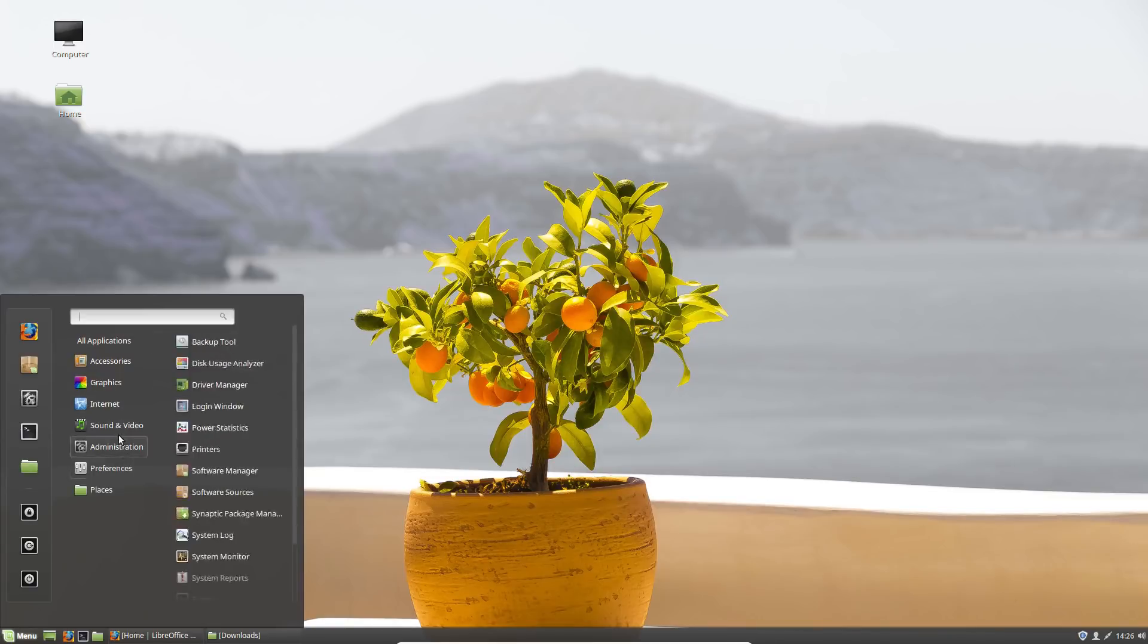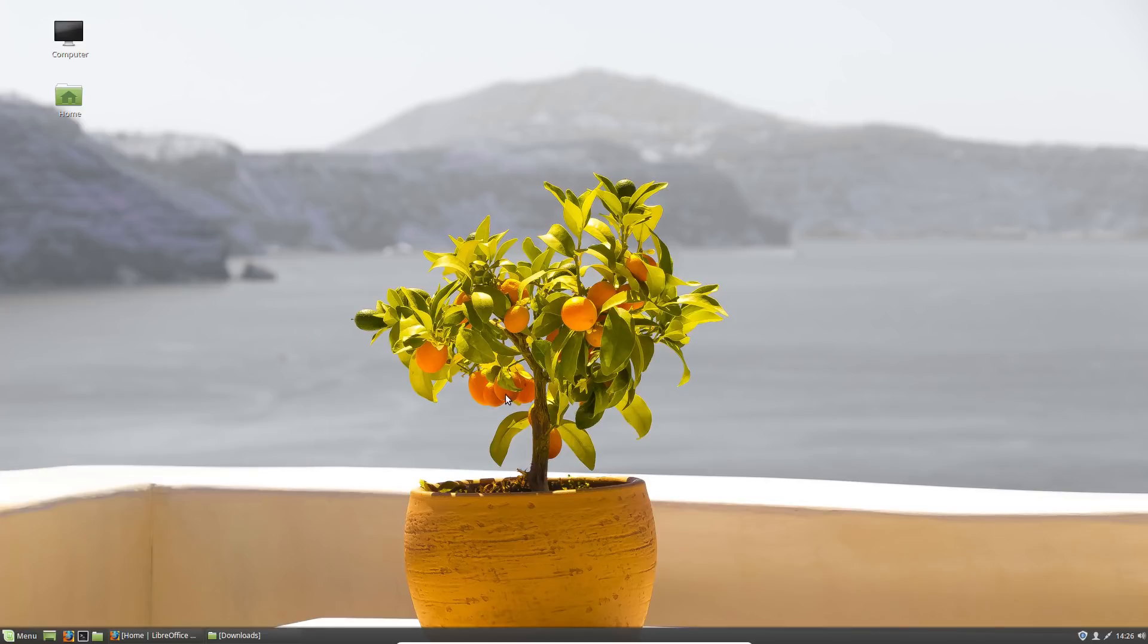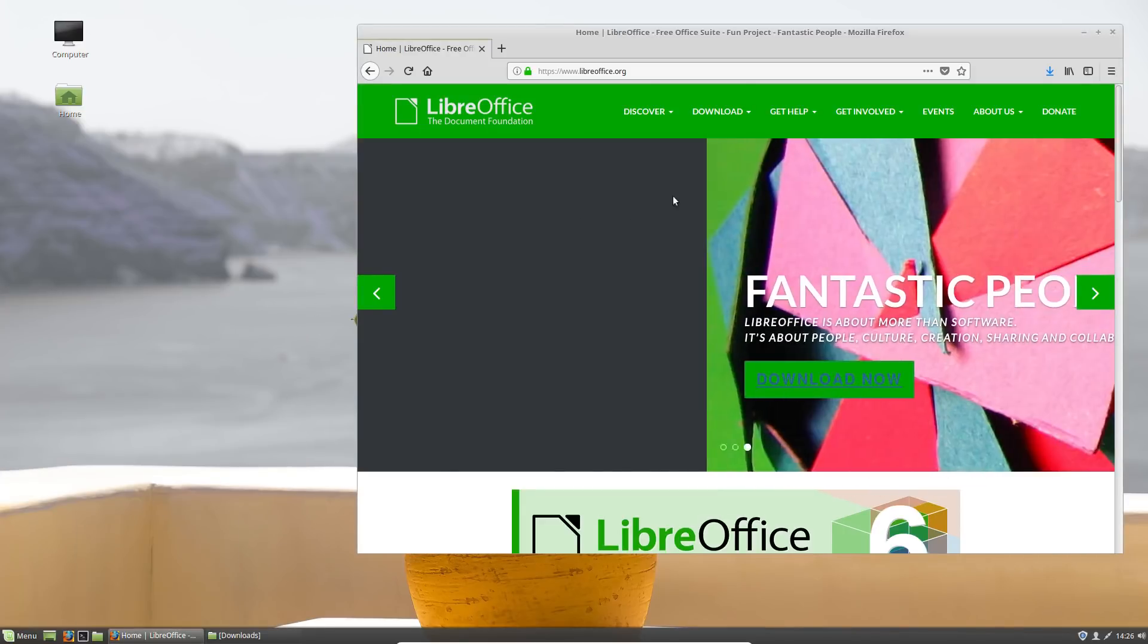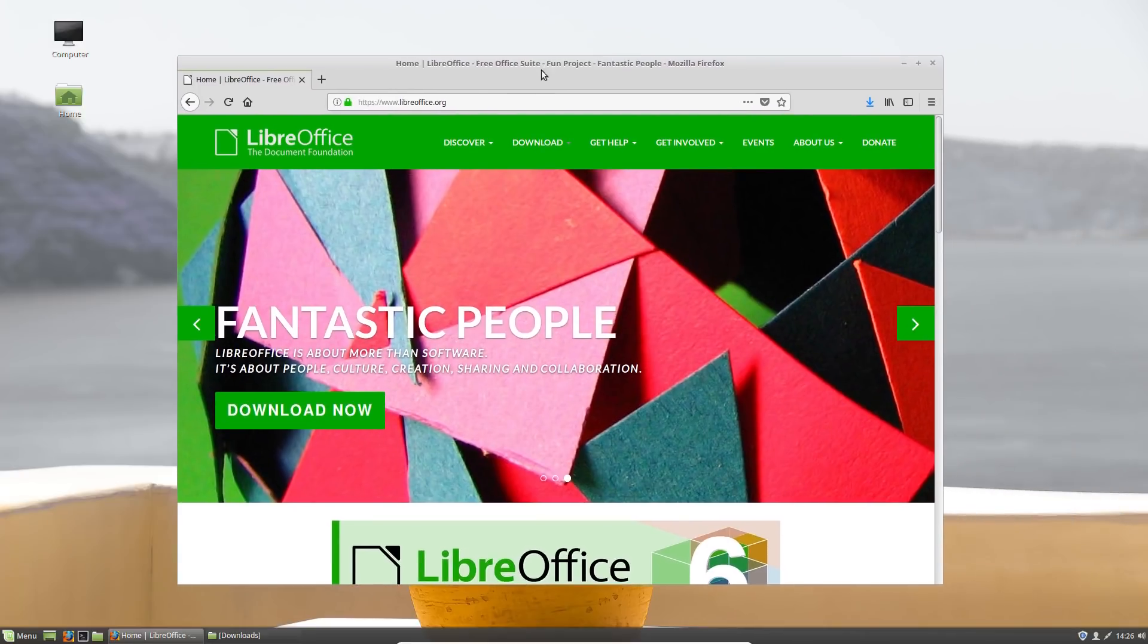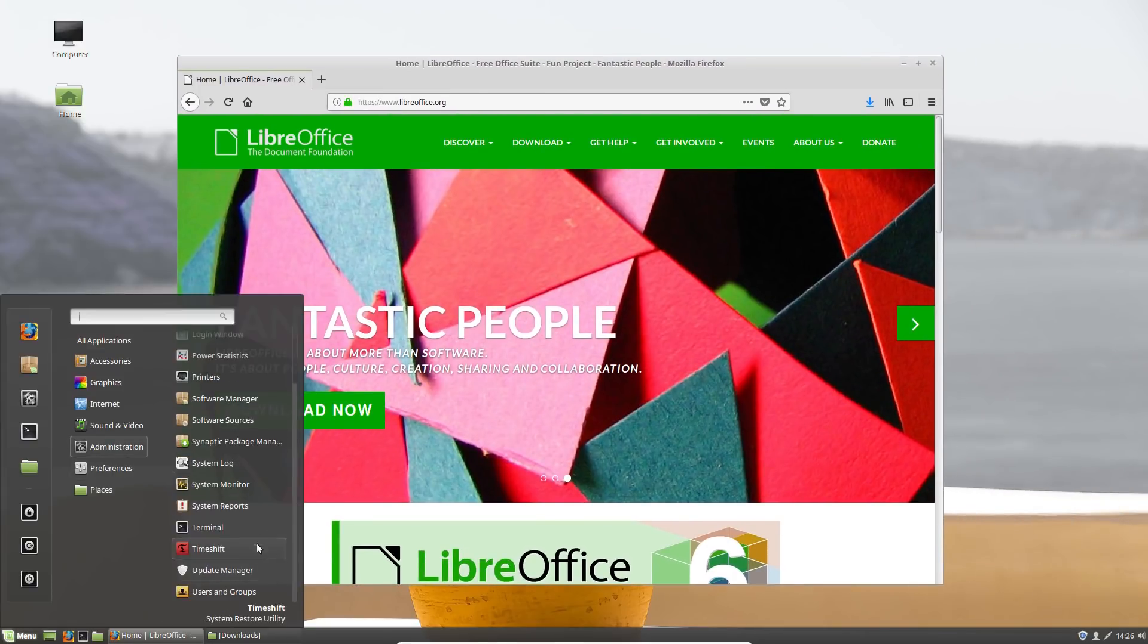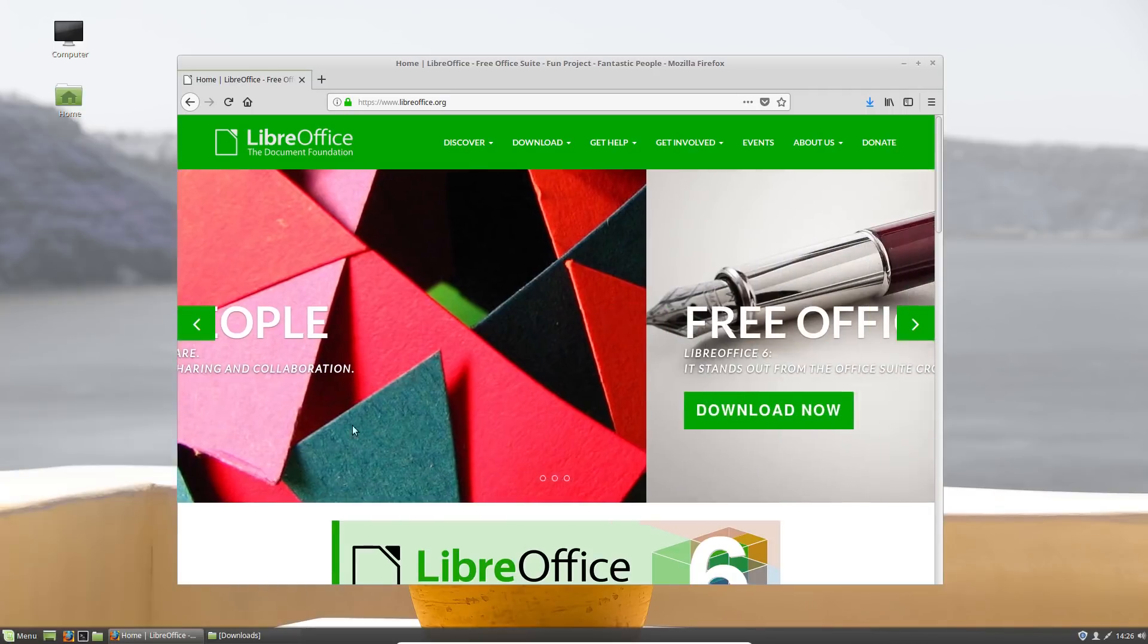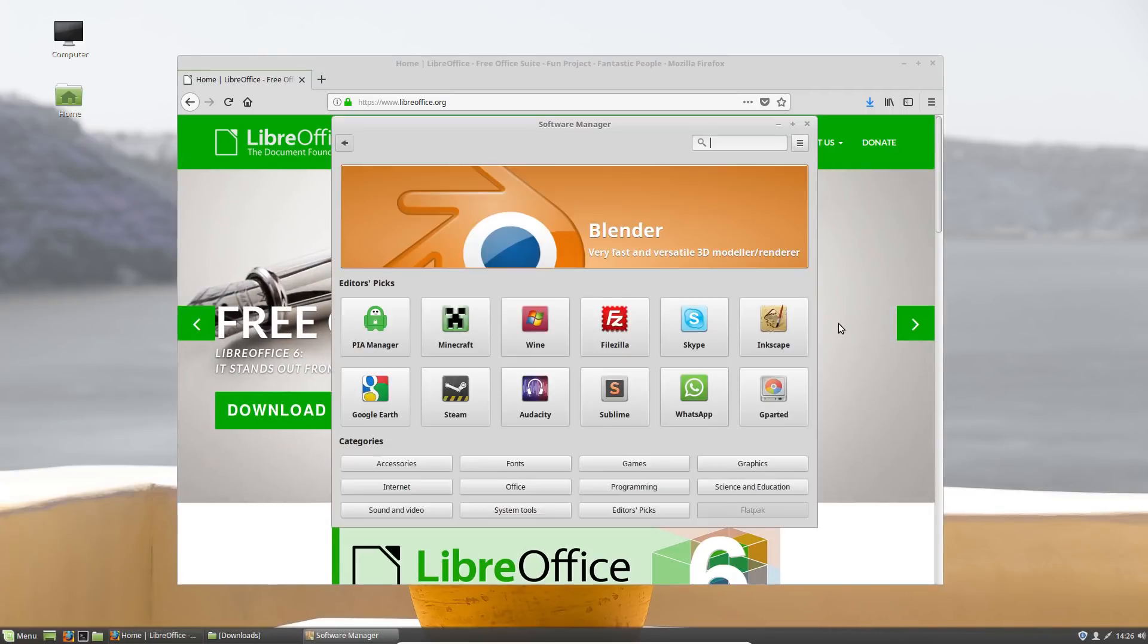And then once it's done, you see that version of LibreOffice is no longer available. See, there's not an office here anymore. So in order to get the new version, you would simply go to LibreOffice's website.